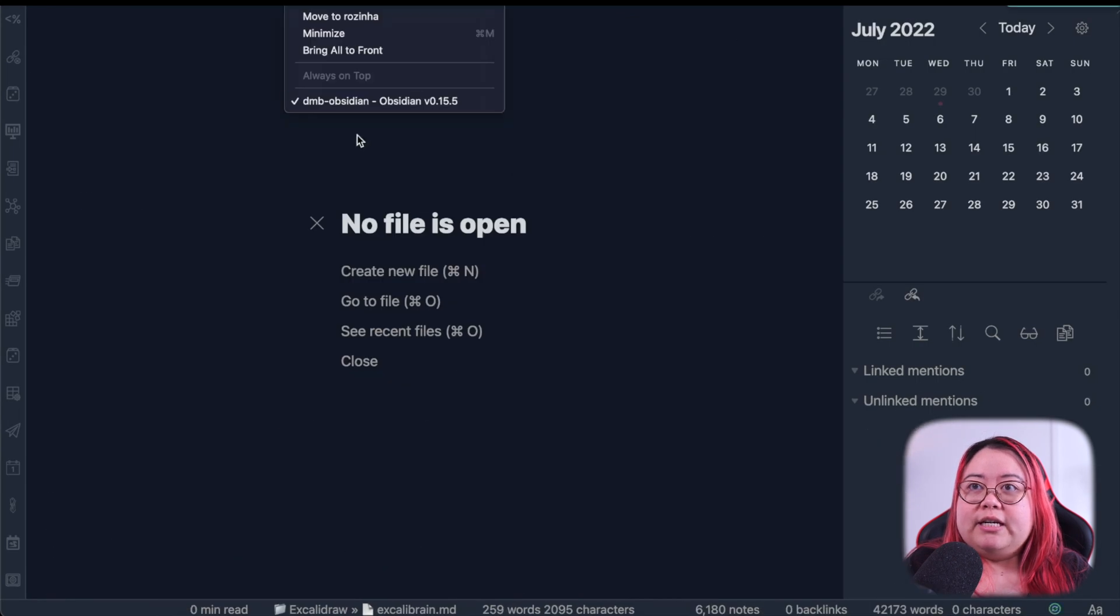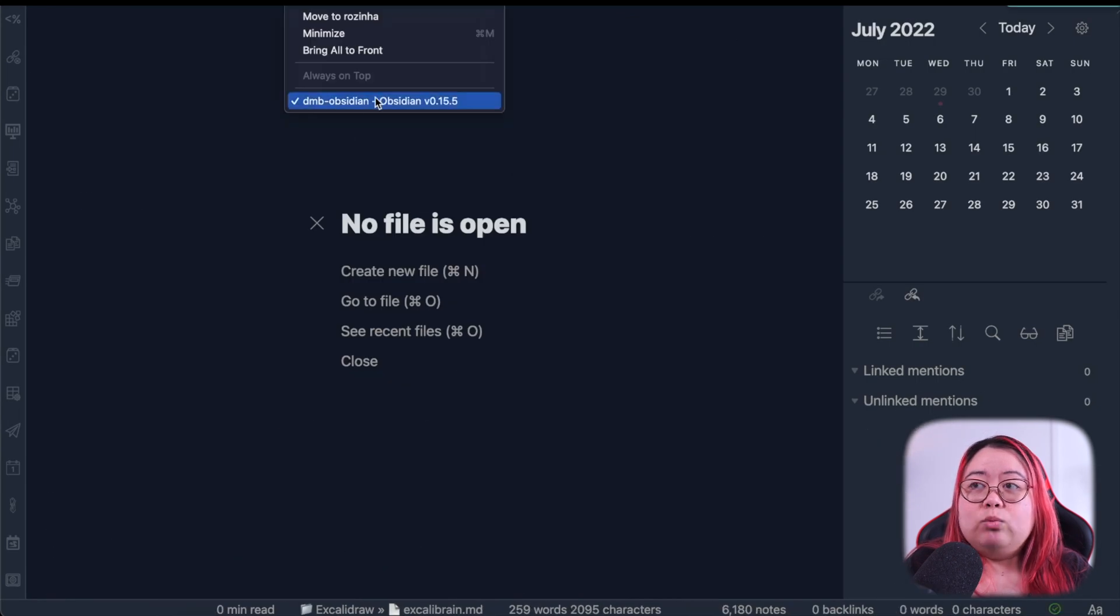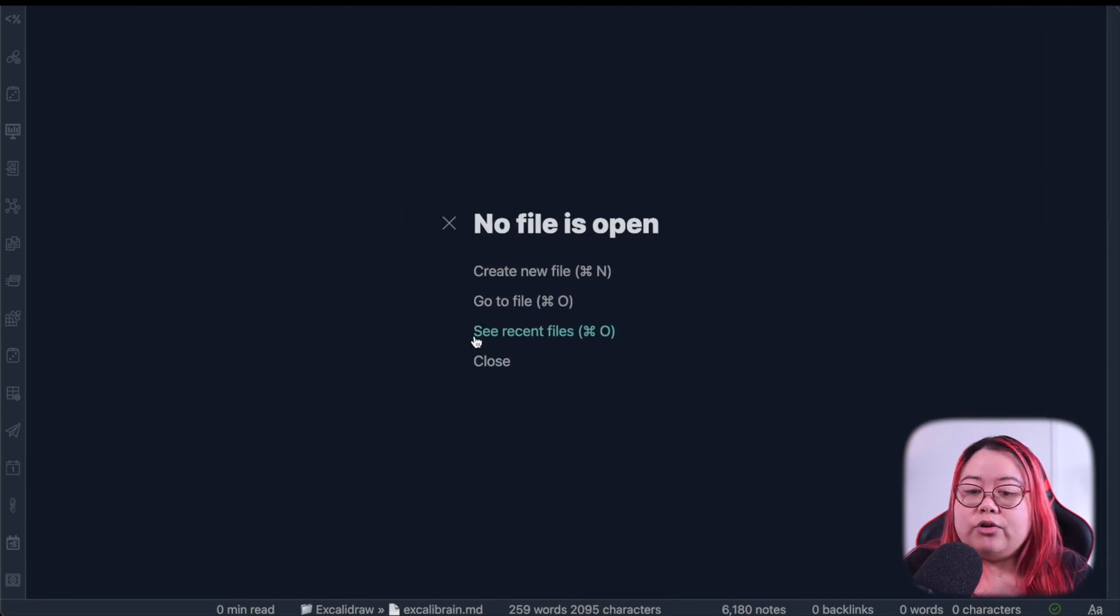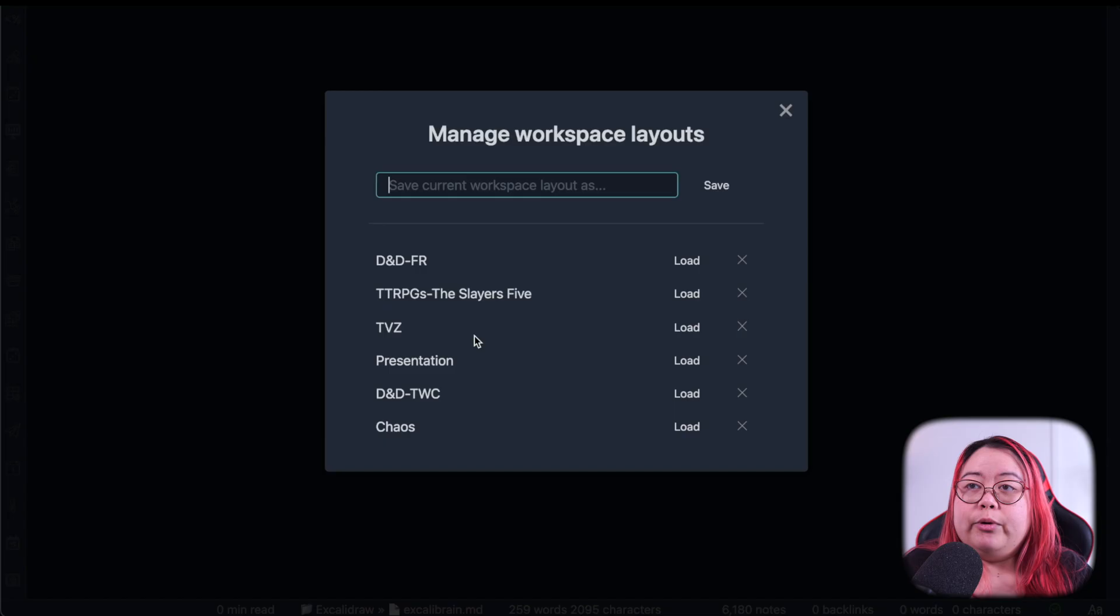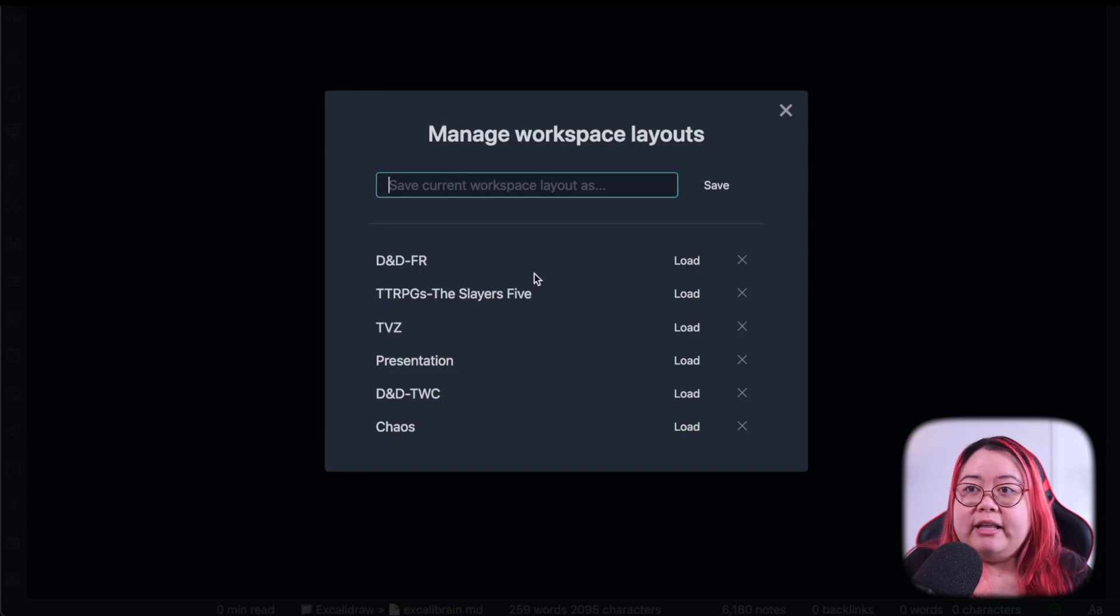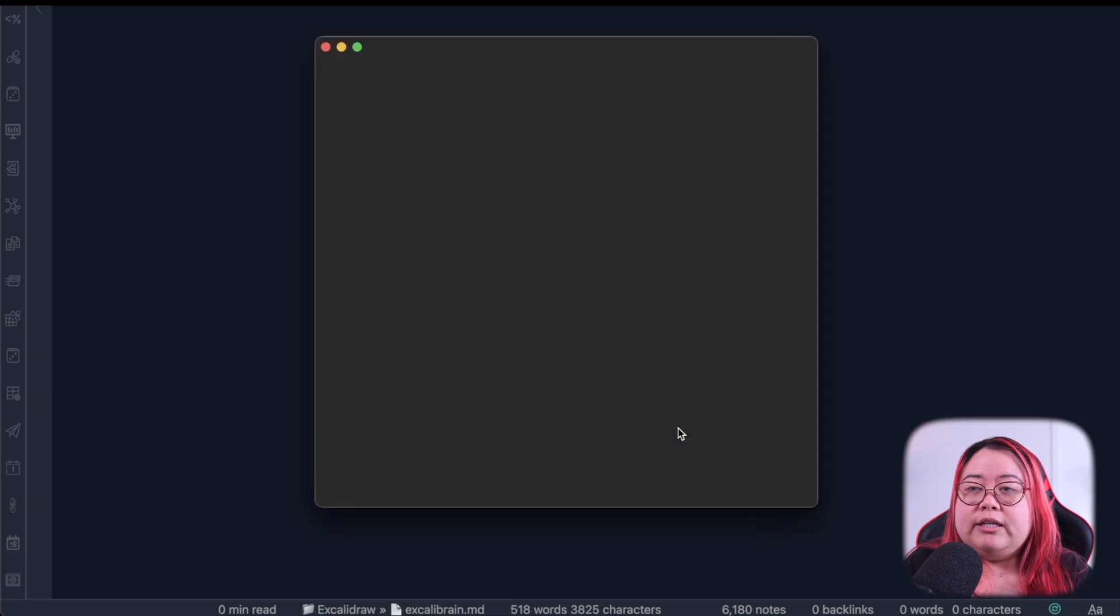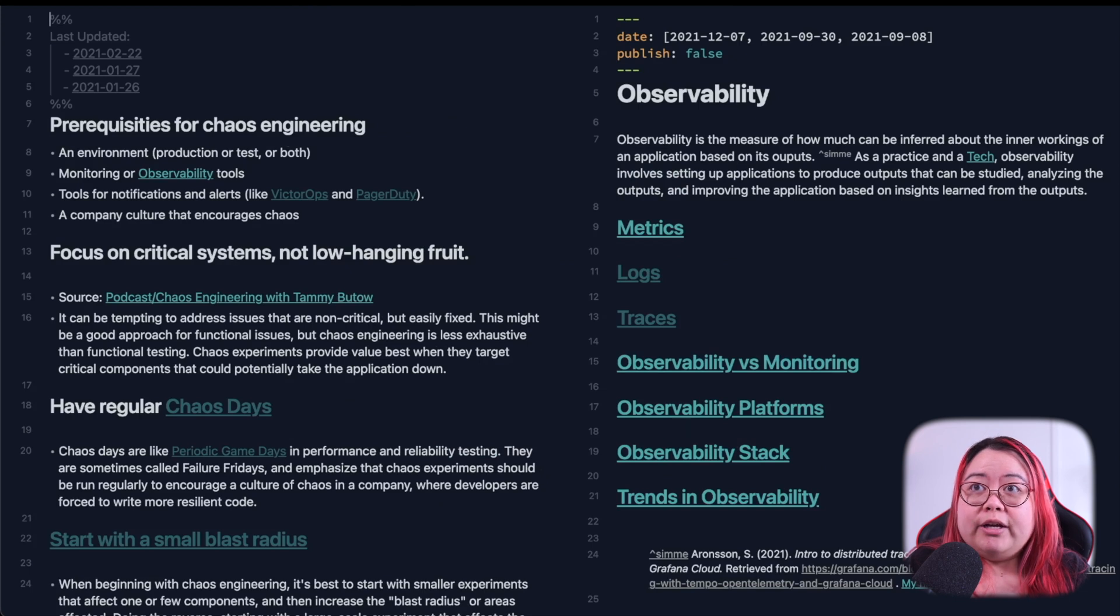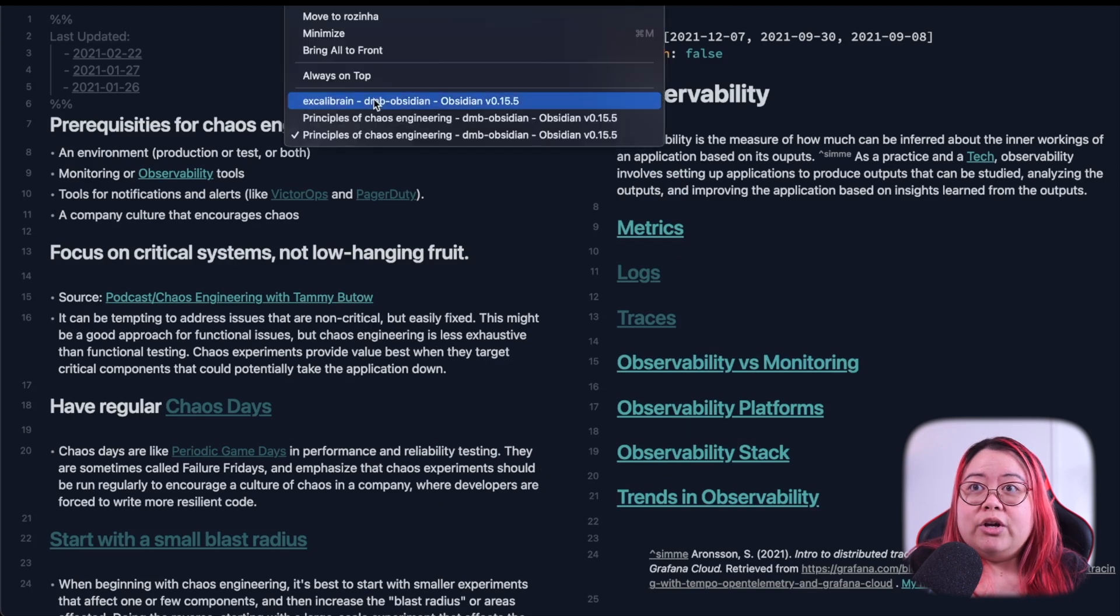Now I'm going to close everything down. So as you can see here, I only have one window now. No file is open. I'm going to go back to Managing Workspace Layouts. I'll go to Chaos and load it.